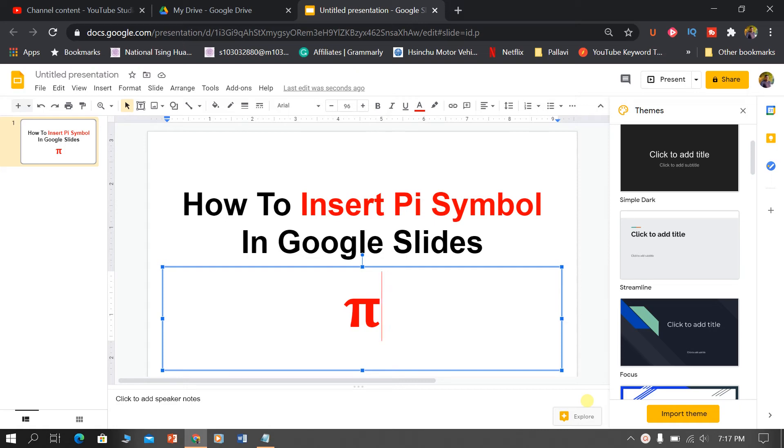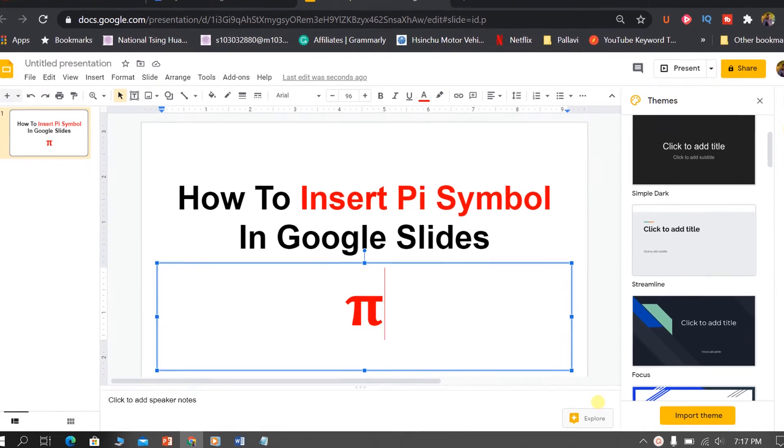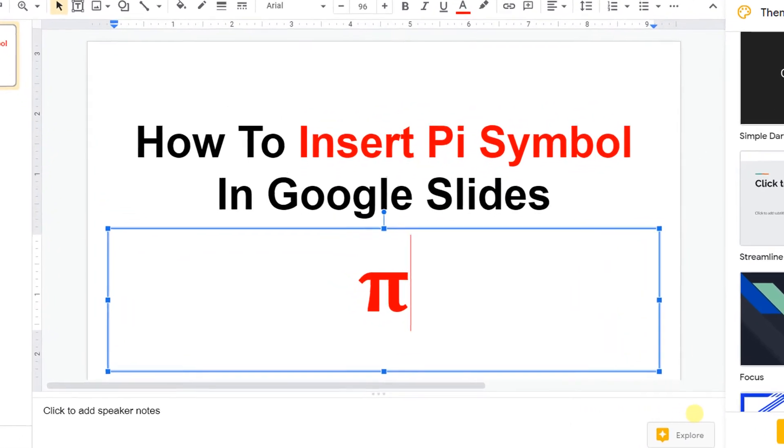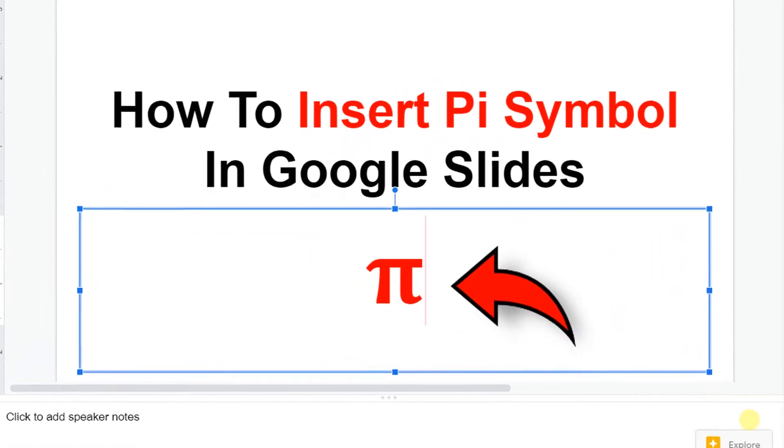Hello friends, in today's video, I will show you how to insert Pi Symbol in Google Slides like this.